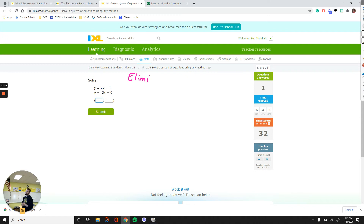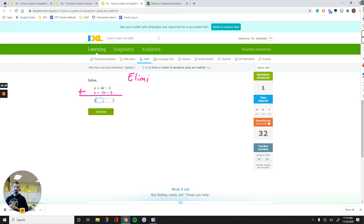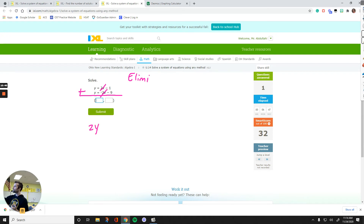We can use both methods. Just for the sake of showing you elimination — all you have to do is add the equations side by side so that one of the variables cancels out. For example: 2x and negative 2x cancel. Then drop everything down: y plus y makes 2y, equals negative 1 minus 9, which is negative 10. Solve that: y equals negative 5.